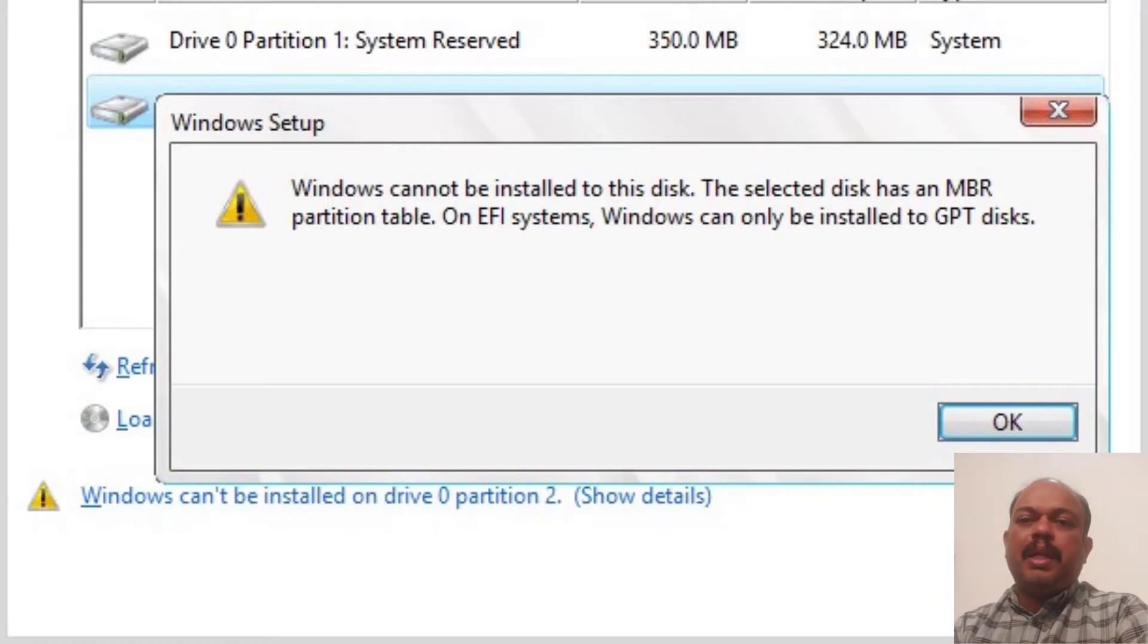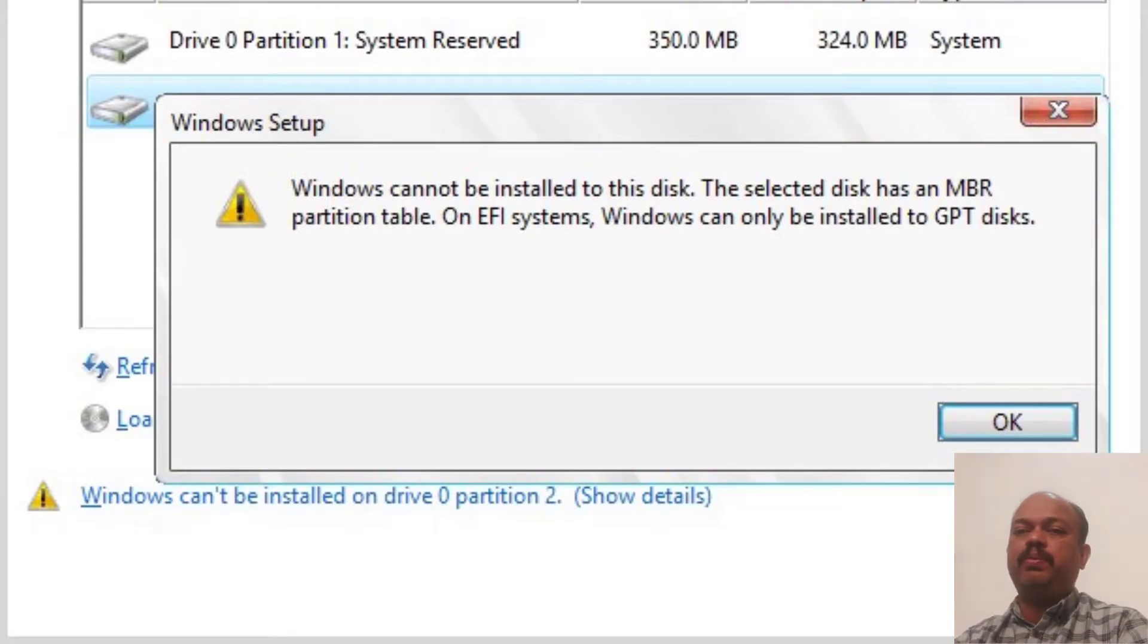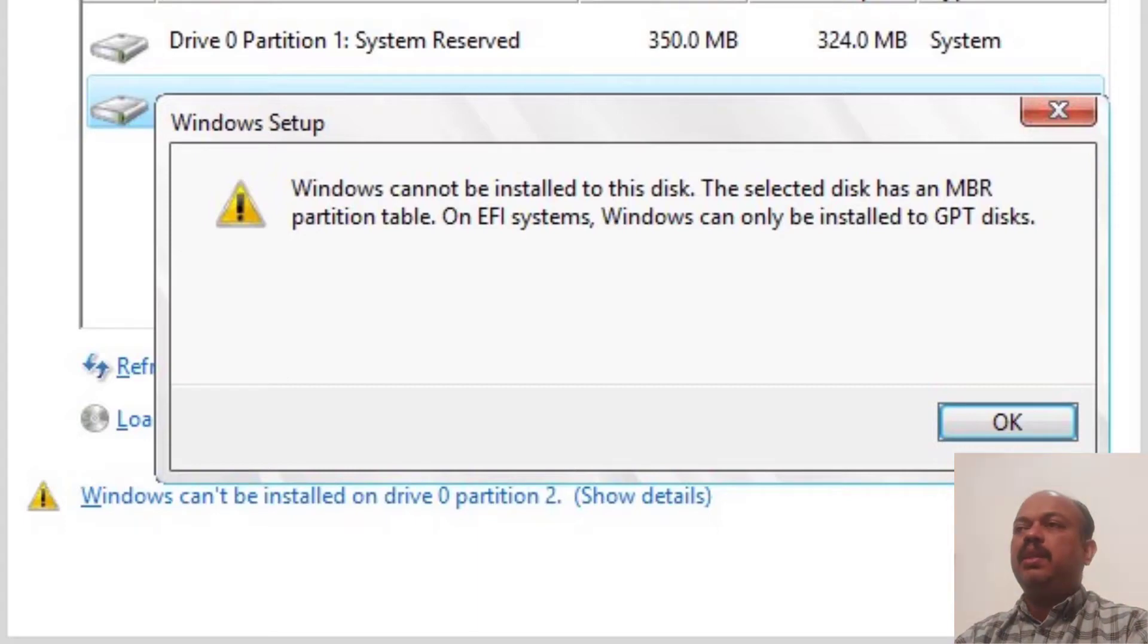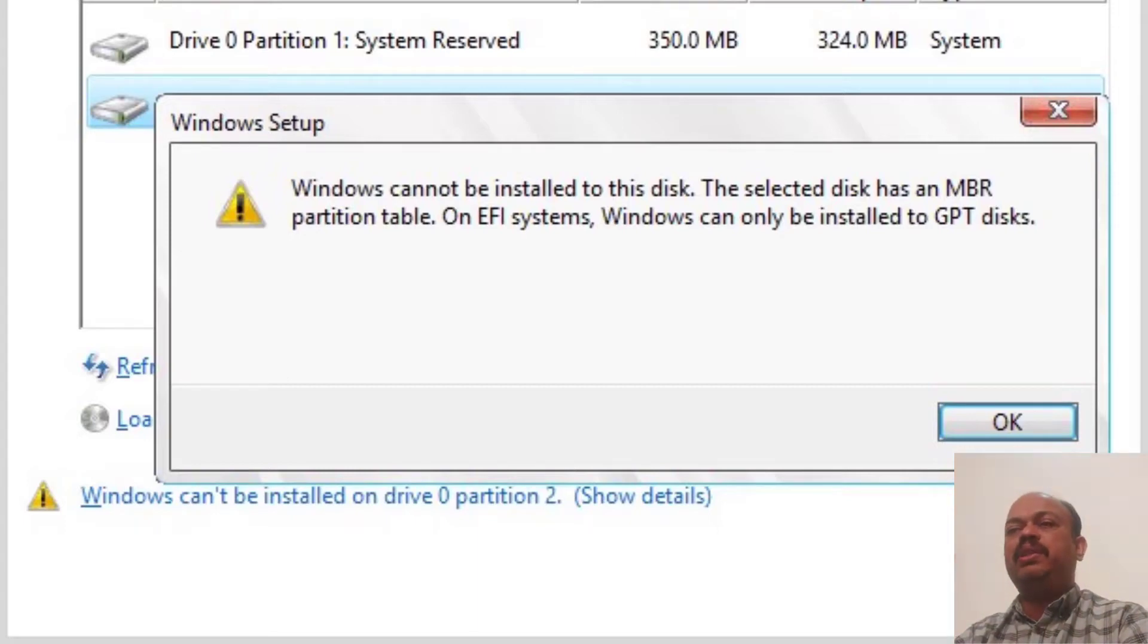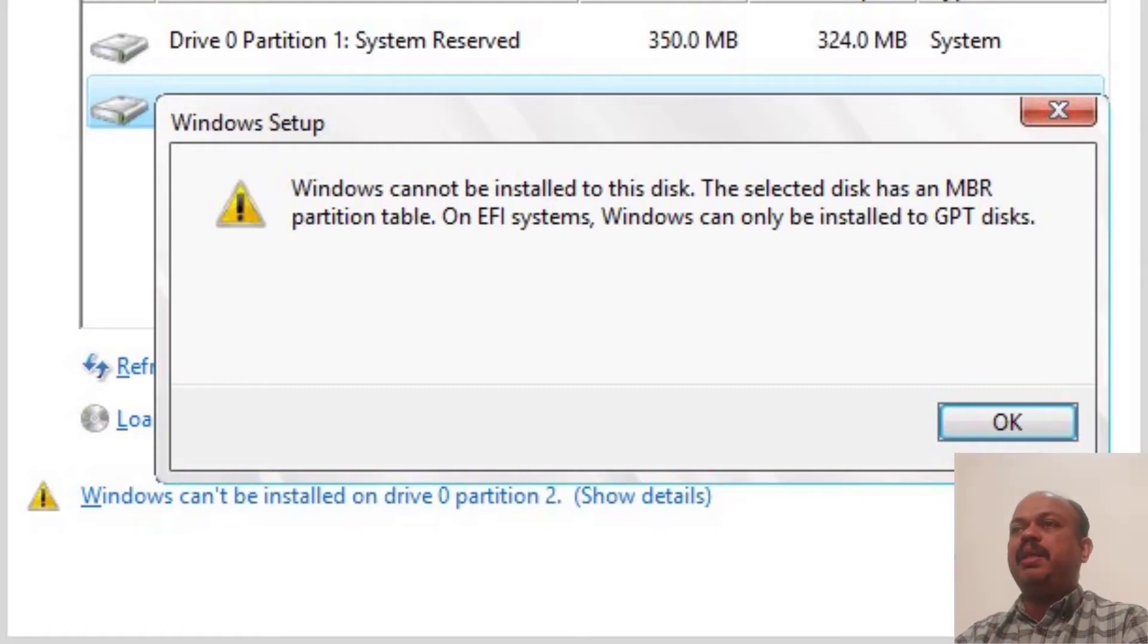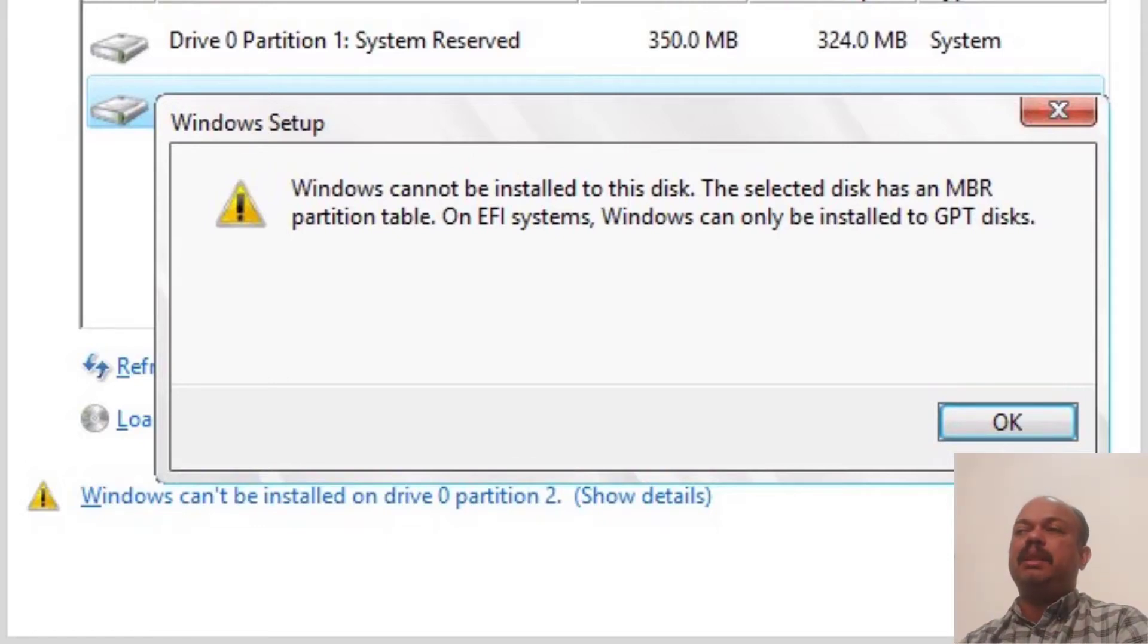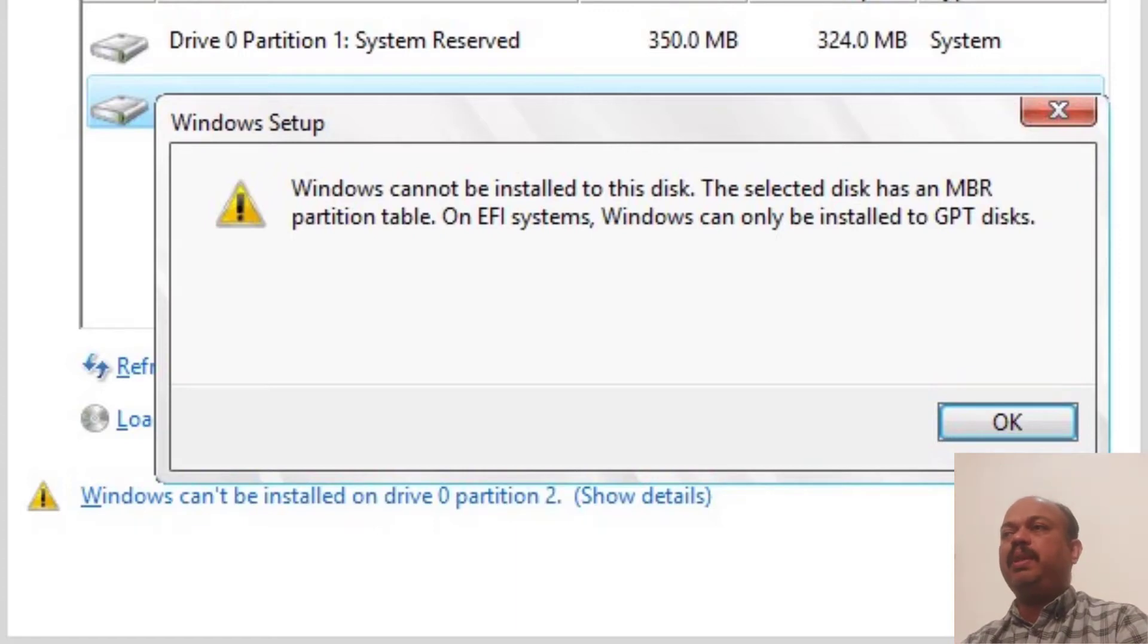Hi guys, welcome back. Today I am going to show you how to fix the problem while formatting computer. Windows cannot be installed to this disk. The selected disk has an MBR partition table. On EFI systems, Windows can only be installed to GPT disk.